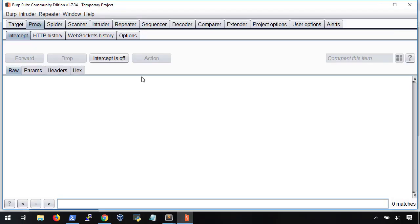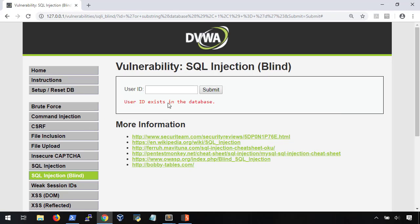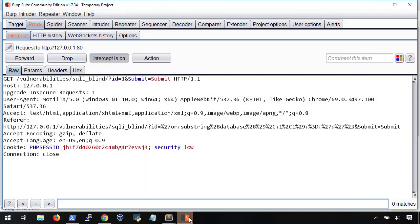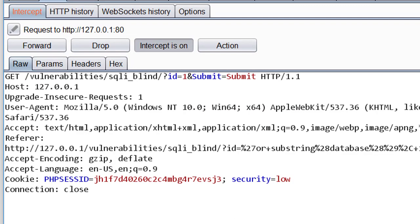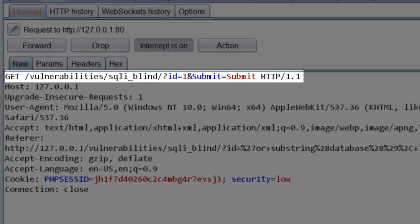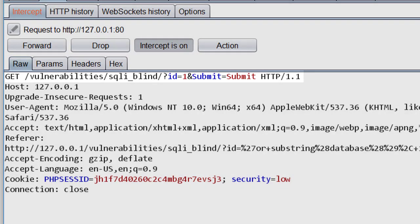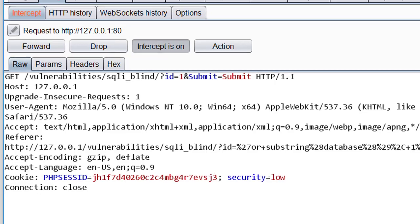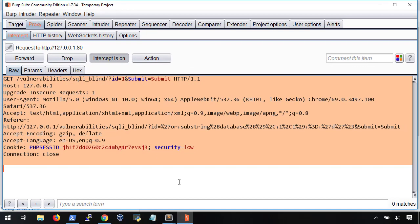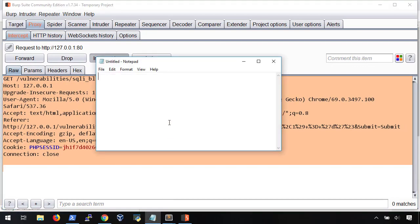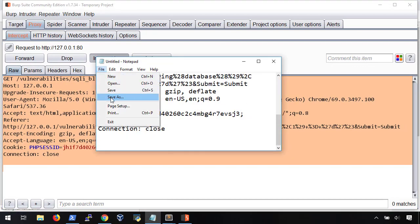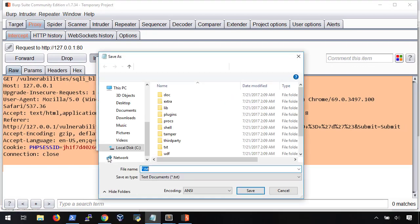First, we're going to need to use Burp Suite to capture a query to the database that returns a true value. In our case, a user ID that is in the database. We also want to keep track of the parameter name that the query shows up in. Looking at the GET request, our query for one shows up in this ID parameter. Copy the whole query and save it to a file. I'm just going to call mine request.txt.